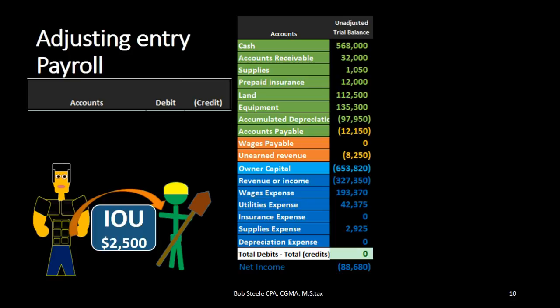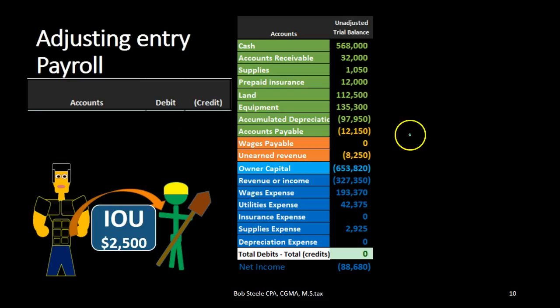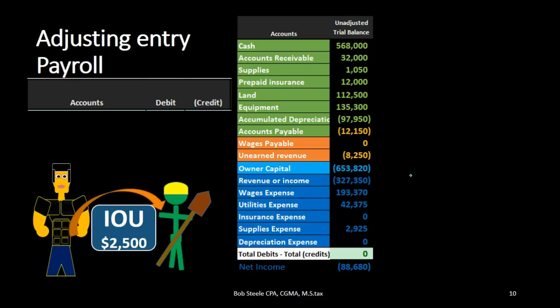In this lecture we're going to record the adjusting entry related to payroll. We're going to record the journal entry up here on the left-hand side and post that to the trial balance on the right-hand side. The trial balance is organized in terms of assets, then liabilities, then equity, and the income statement including revenue and expenses — all blue accounts, with the income statement being part of equity. We'll first find the accounts related to a payroll adjusting entry, then explain why we're going through this process.